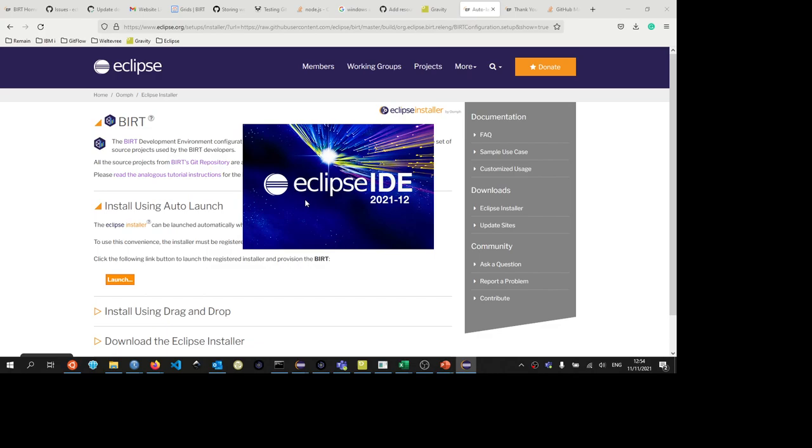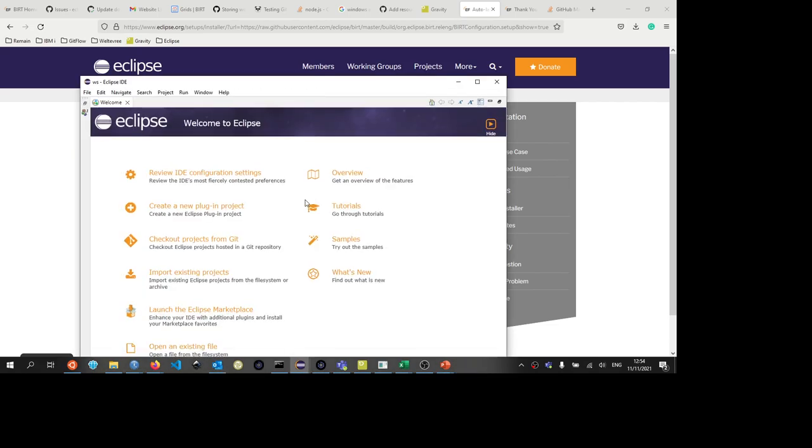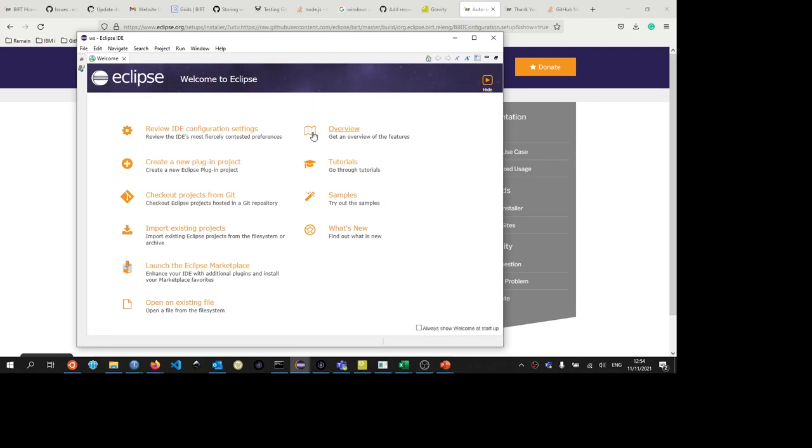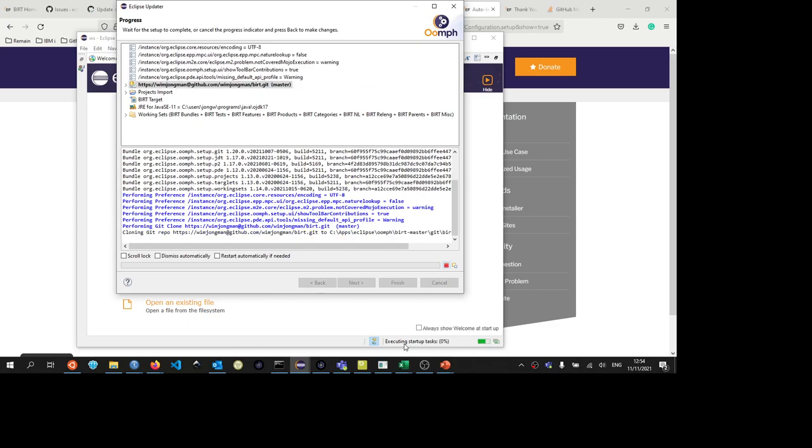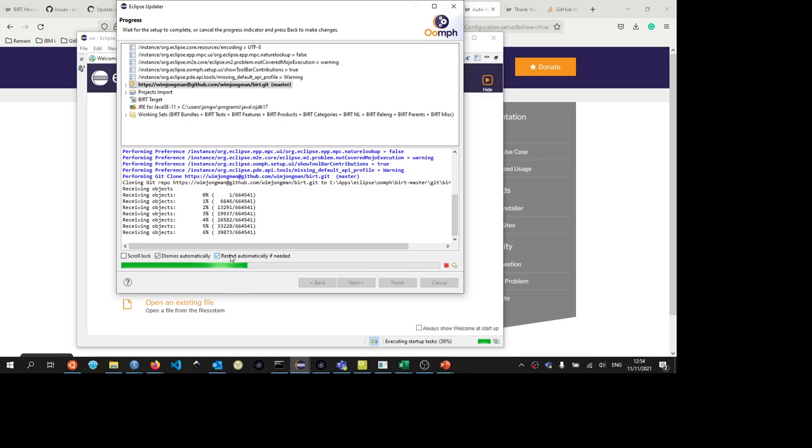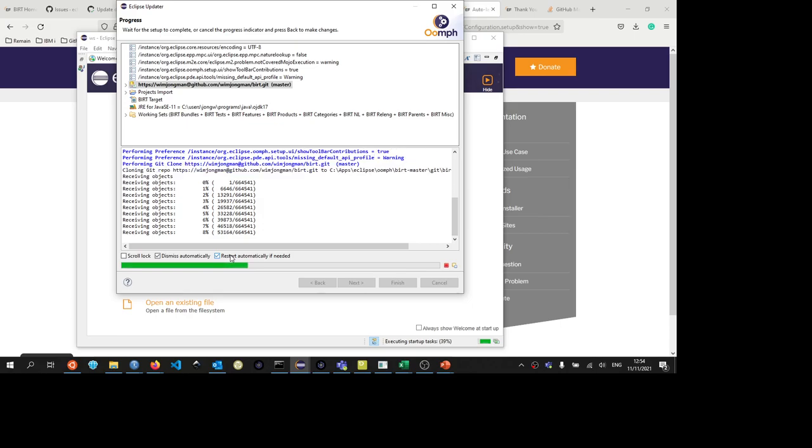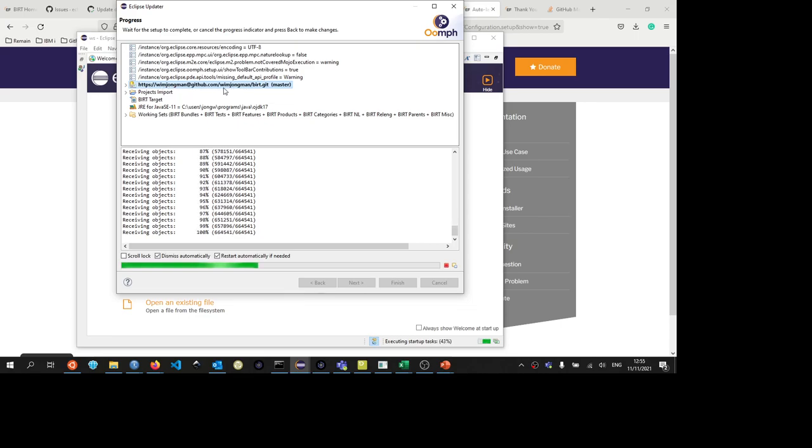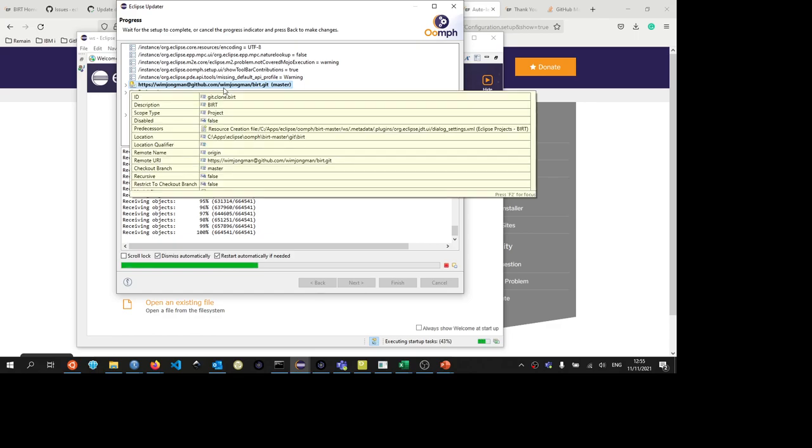And now the Eclipse IDE is launched. After it is launched, it will start the installer again so that the installer can do some configuration of this Eclipse instance. You can see here below. And also here you can do dismiss automatically and restart automatically if needed. You can see it now fetches from my fork instead of from the main repository. So that was the effect of changing that variable.